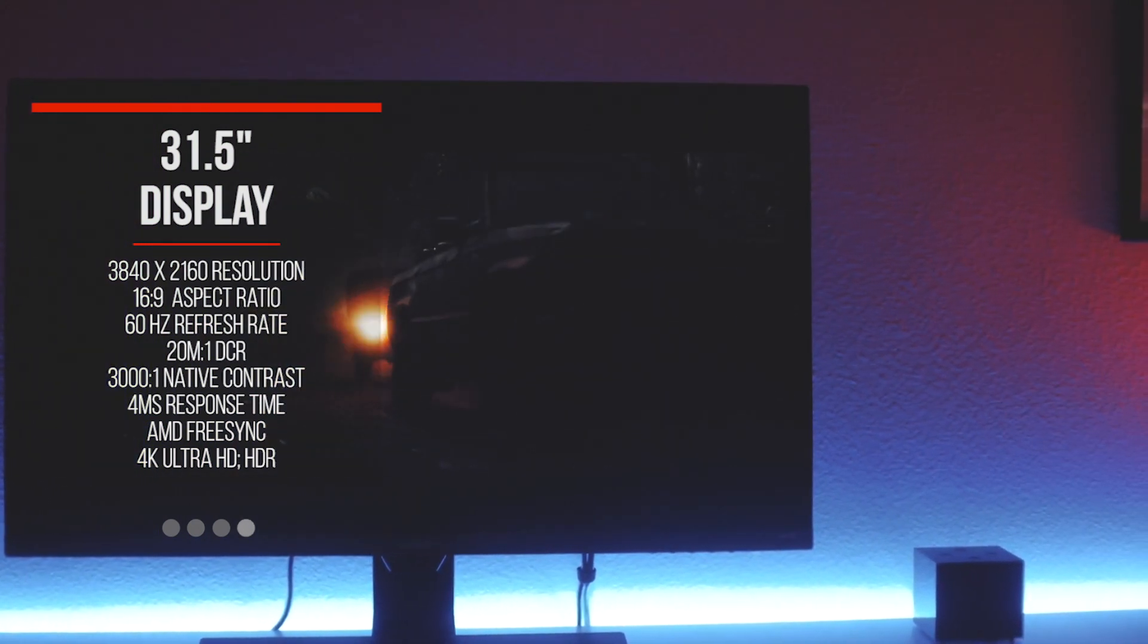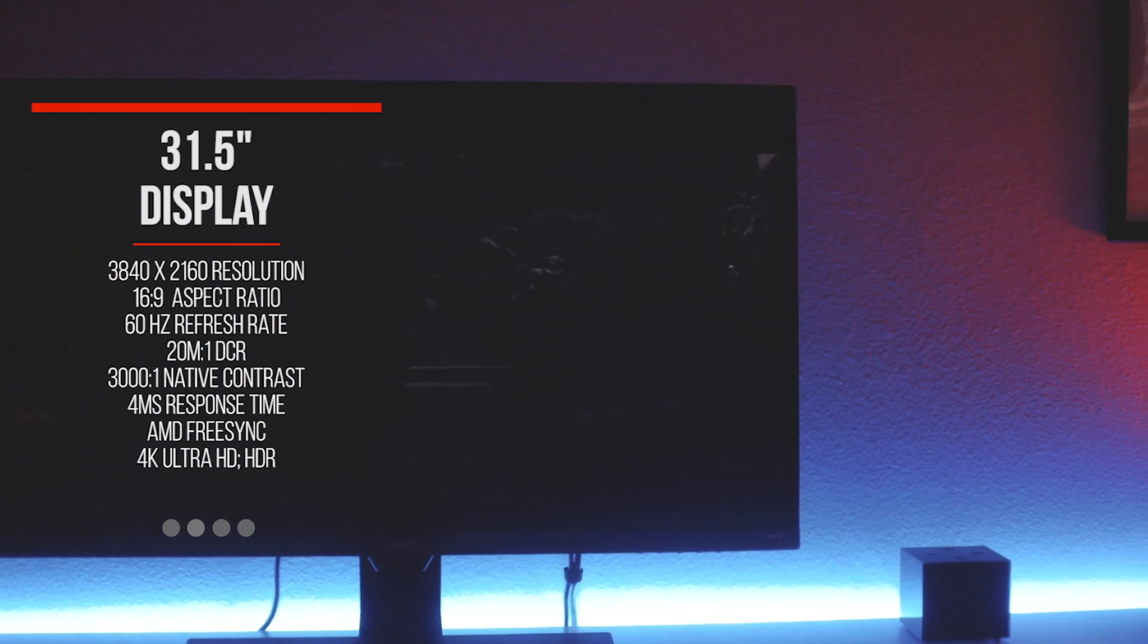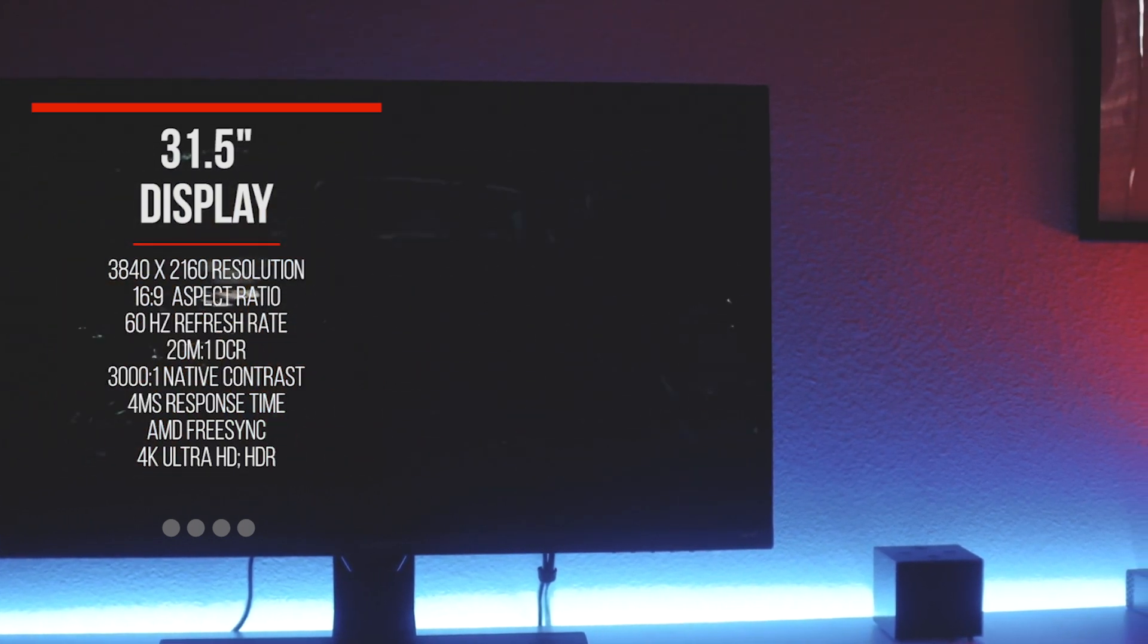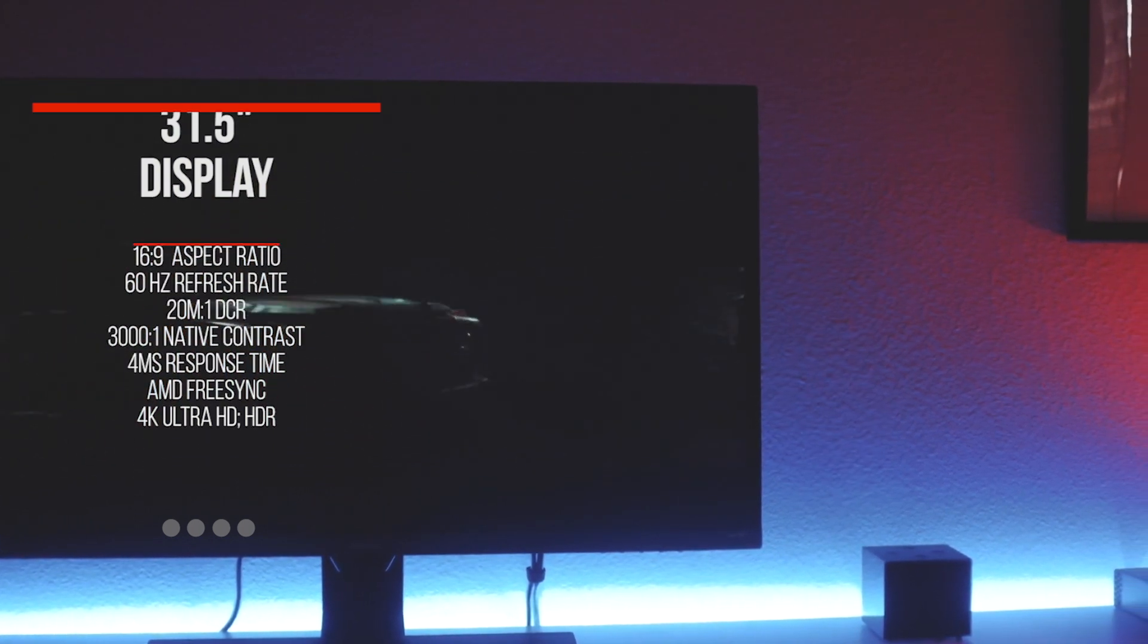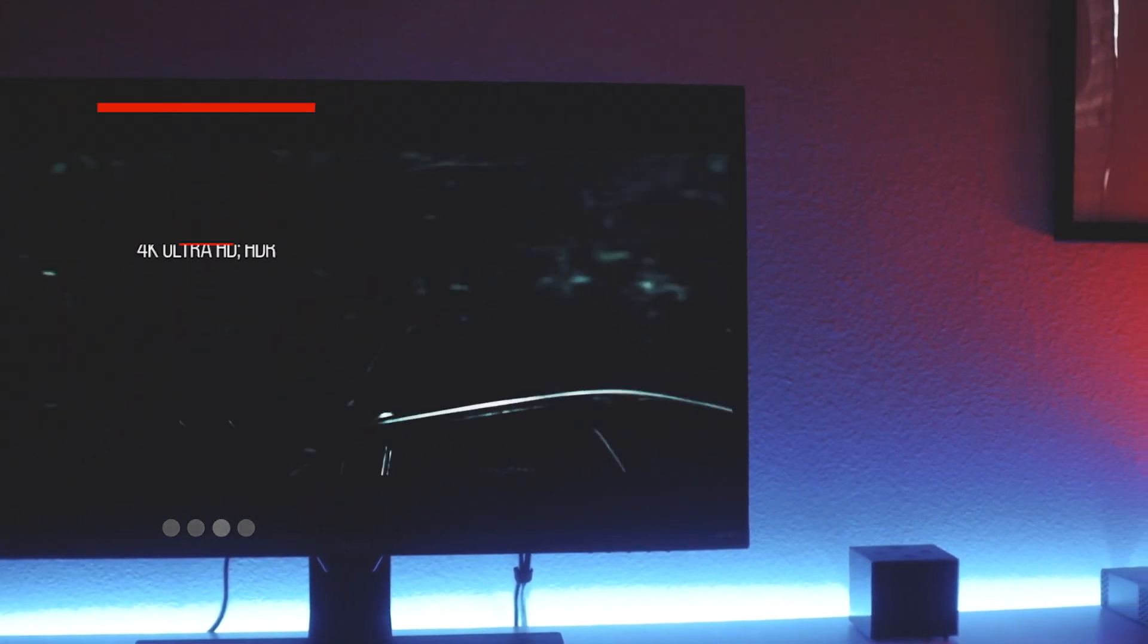It has a 20 million to 1 dynamic contrast ratio, a 3000:1 native contrast ratio, and a 4ms response time.